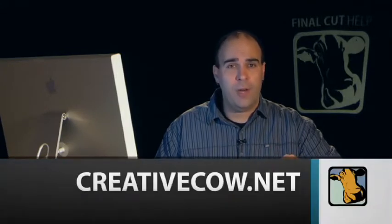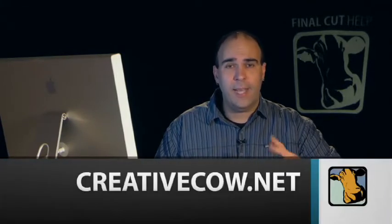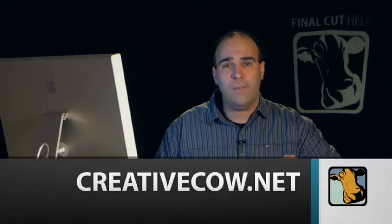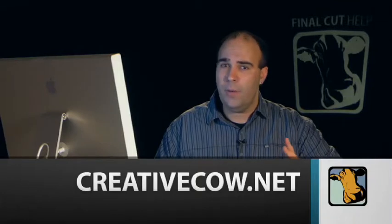Hope you enjoyed this week's episode of Final Cut Help. My name is Rich Harrington. Be sure to head on over to creativecow.net and check out their Final Cut forums where you can post questions and get answers. Thanks again.